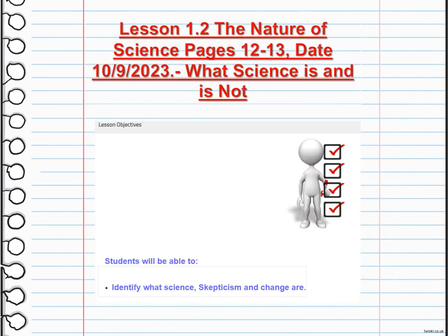We will hit our first day talking about the nature of science, pages 12 to 13, and the main topic is what science is and is not. Your main objectives for this lesson are to identify what science, skepticism, and change are.